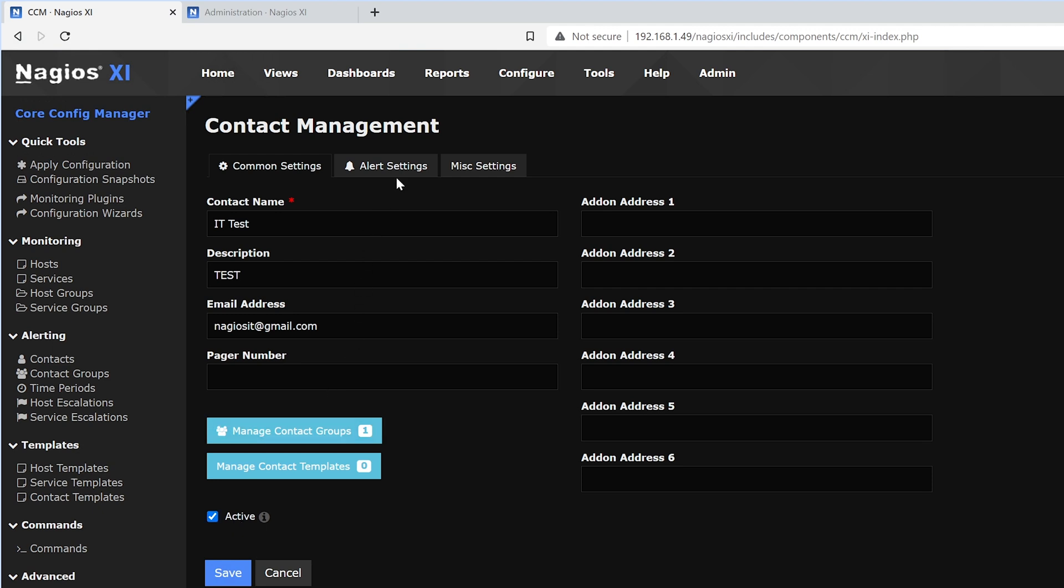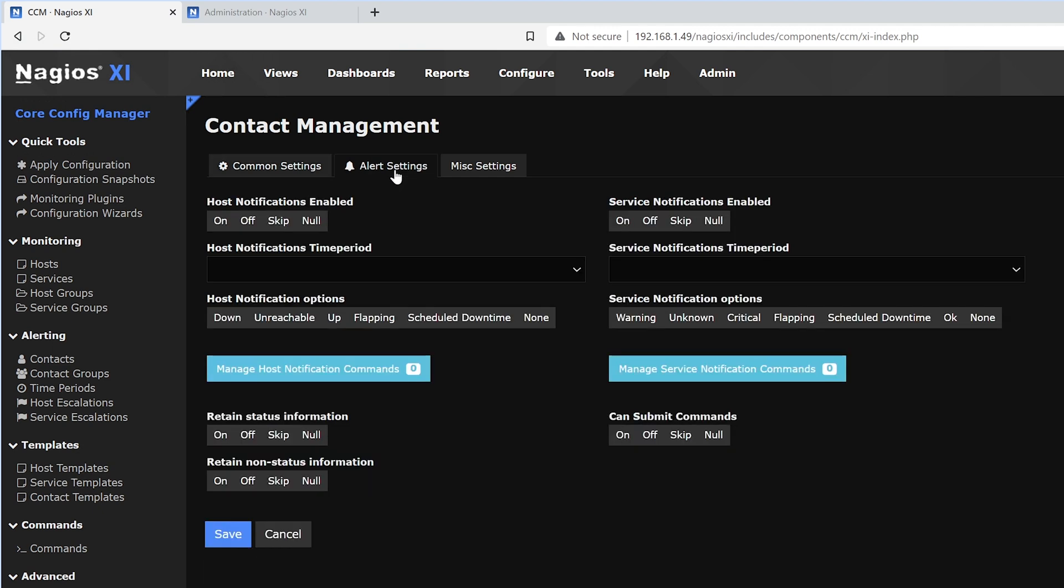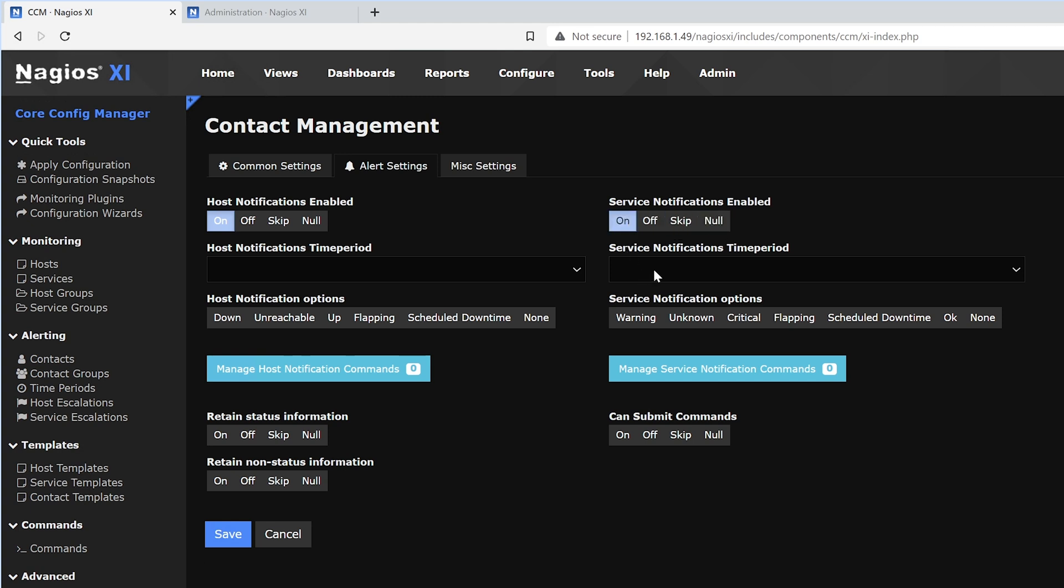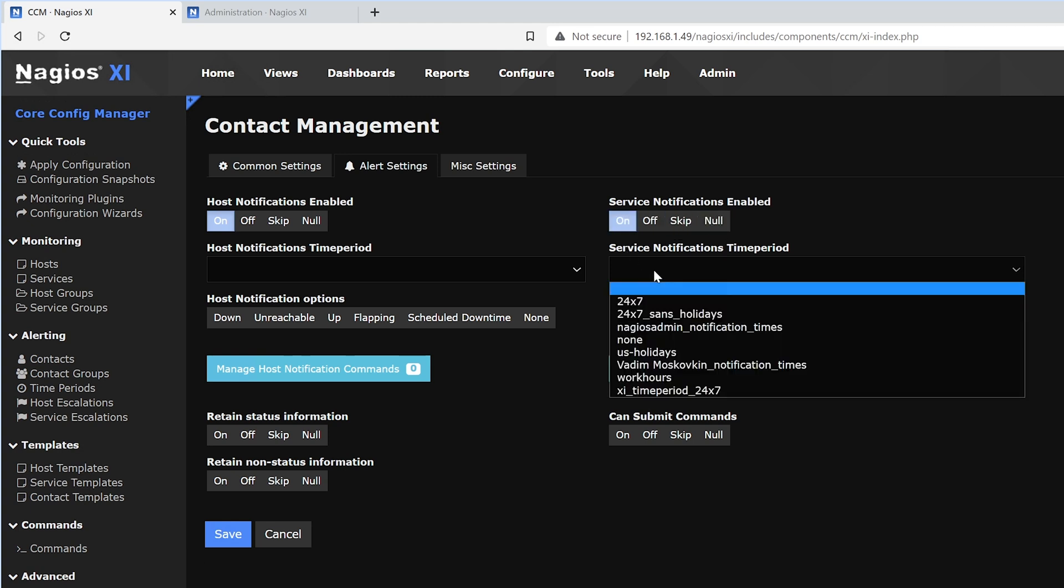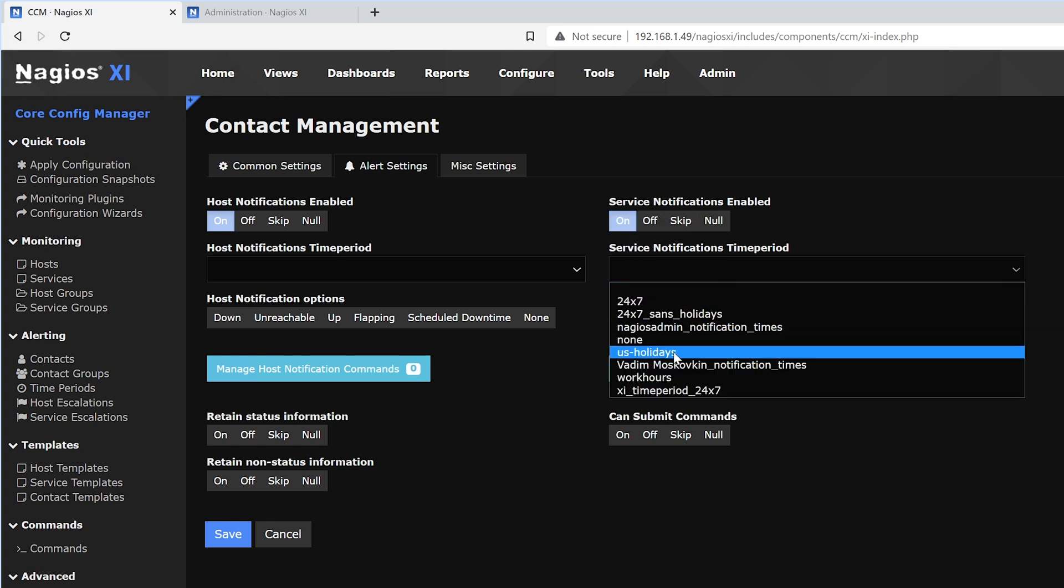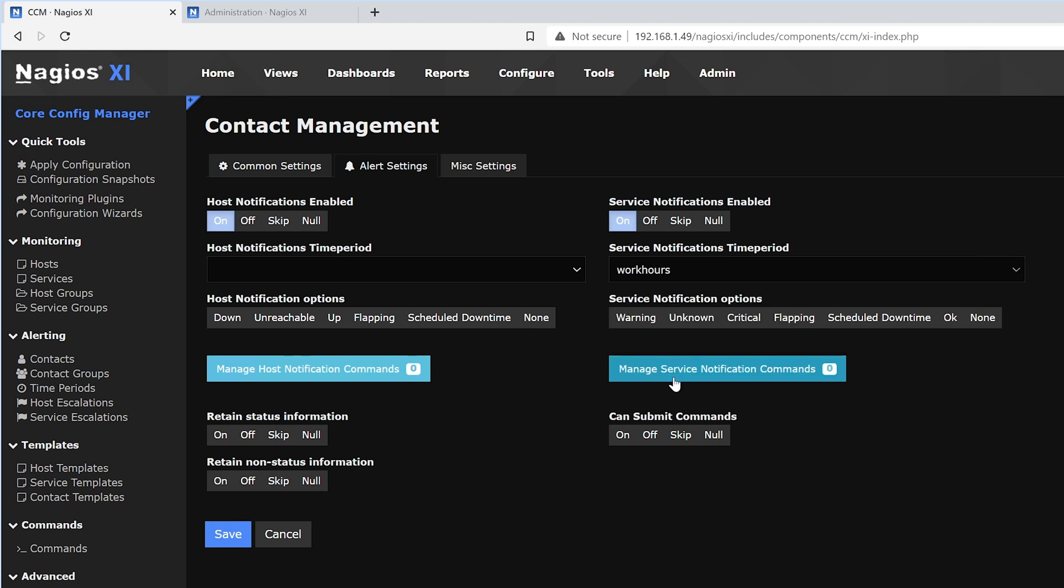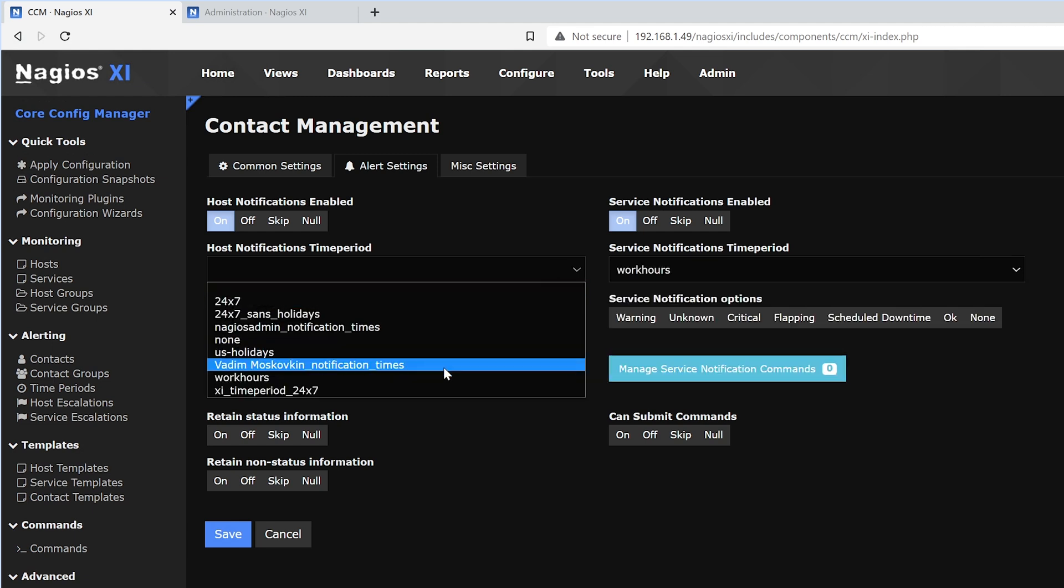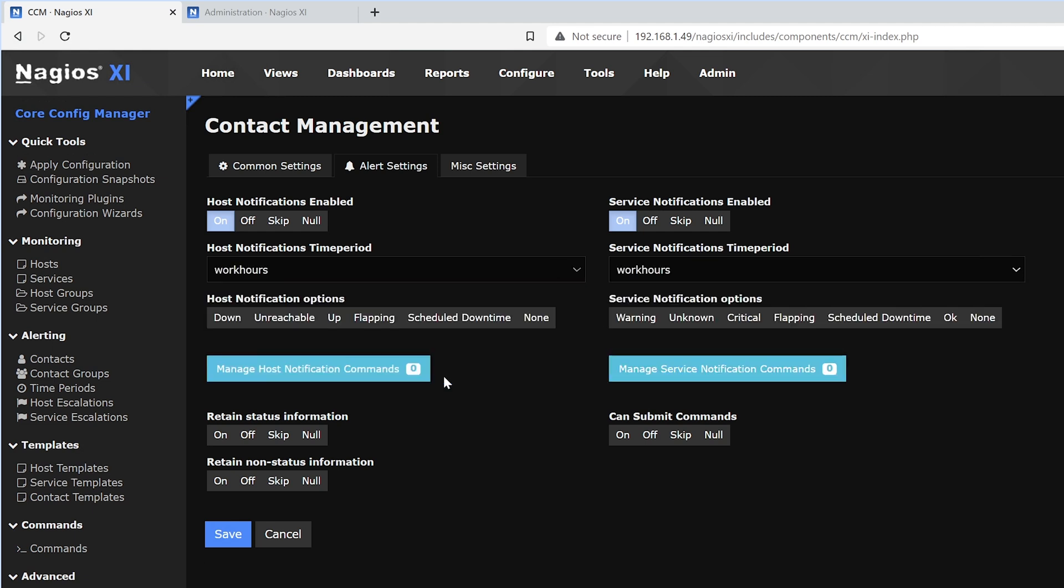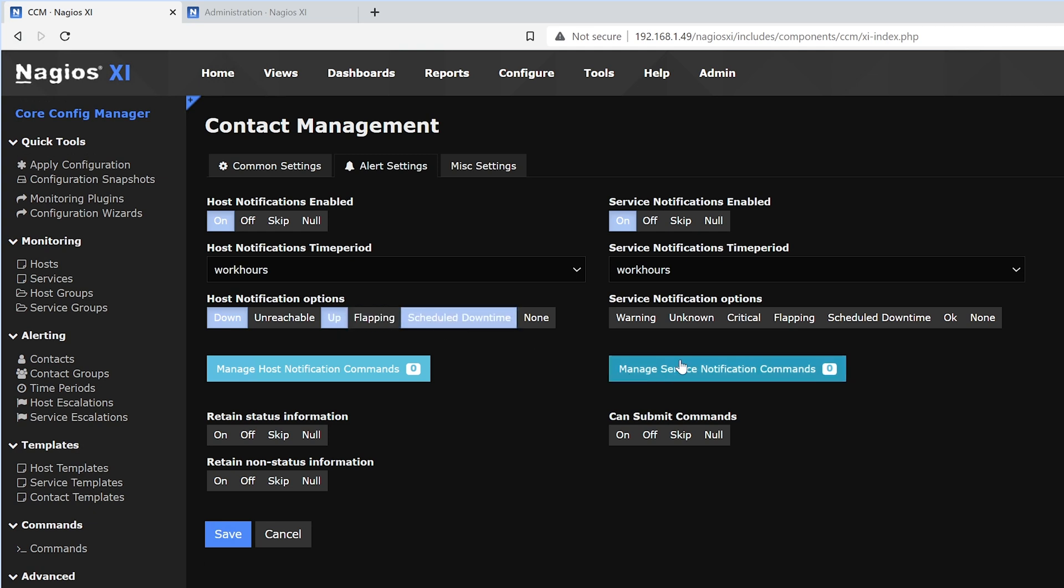Above that, we have Alert Settings. Here, we have host notifications and service notifications. We could schedule those on, off, skip, or null. Below that, we could select the time period. In our example, we're going to do work hours. Below that, we have notification options, which we could select multiple, one, or all.